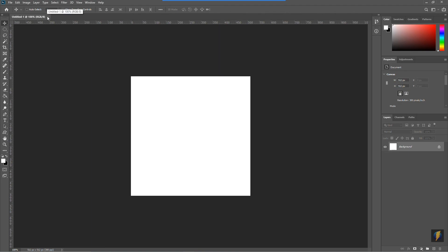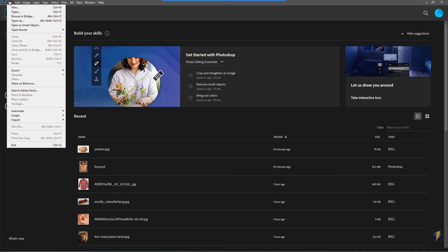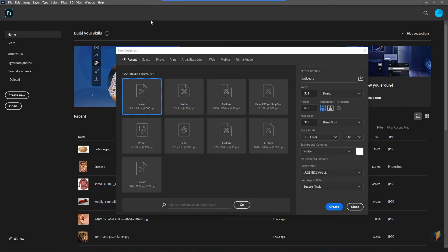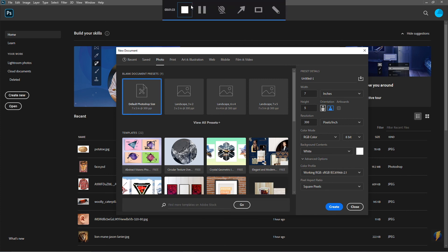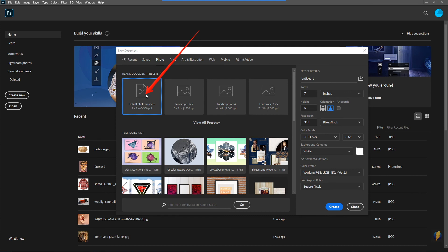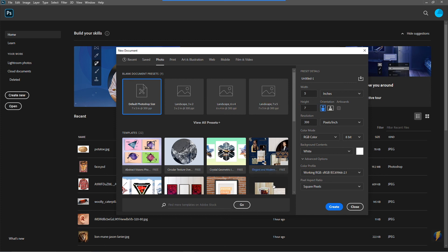Another option — I'm going to close this document — is to go to File > New and select one of the templates. I'll go to the Photo Templates and select the default Photoshop size, which is 7 by 5 inches at 300 pixels per inch. I can also choose whether I want the orientation to be horizontal or vertical. For this document I'm going to select Vertical, and I will create it.